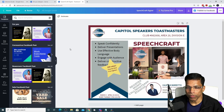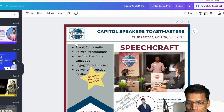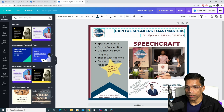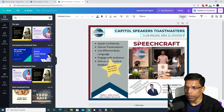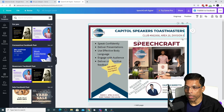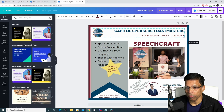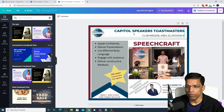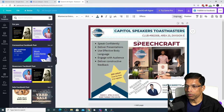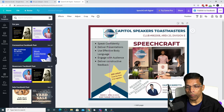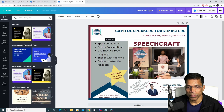I can do the same for the heading, which is made up of the logo, the club name, and the club details. Click on the logo, hold Shift, click on the club name, then click on the club details — all three objects are selected. Click Group and all three elements can be moved and resized as one object. To ungroup, click on the object and the option changes to Ungroup — click it and the objects can now be moved and resized independently.